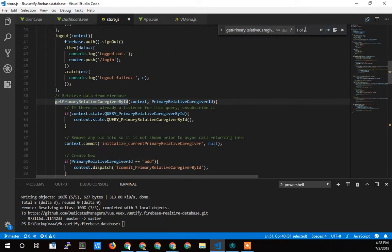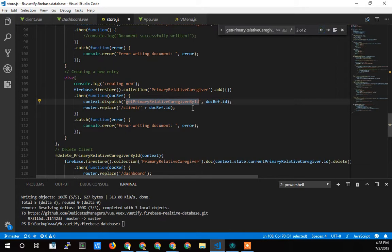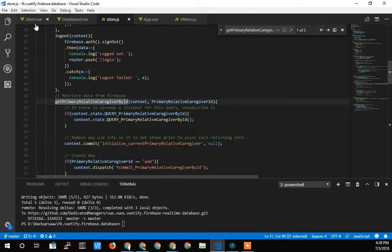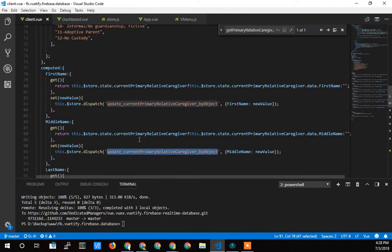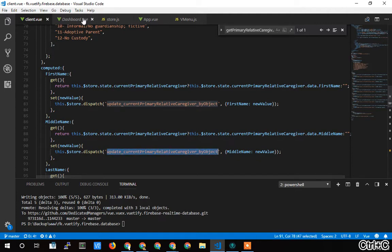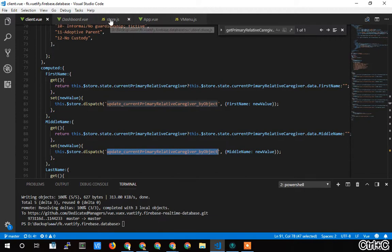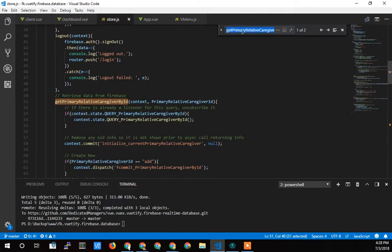So whoops, that was probably it before. Nope, I've got the wrong thing here. What did I copy? Yes, I want to dispatch update primary caregiver relative by update. There we go.